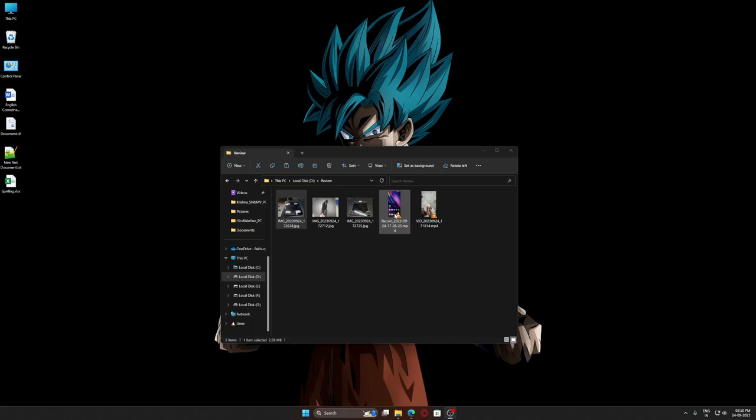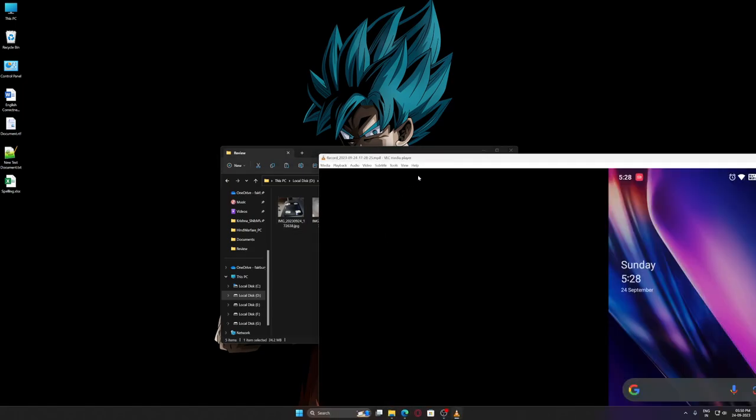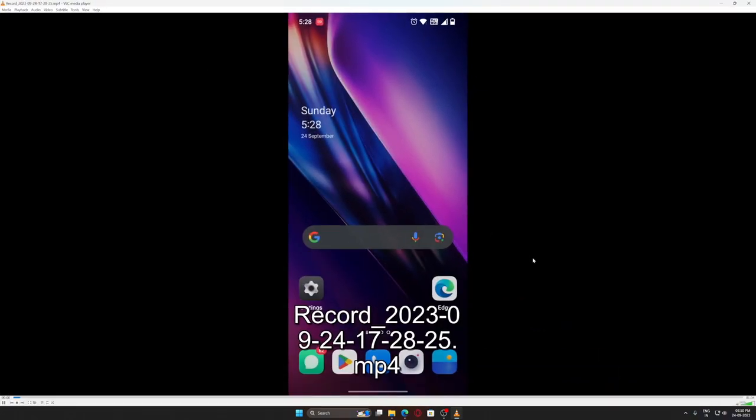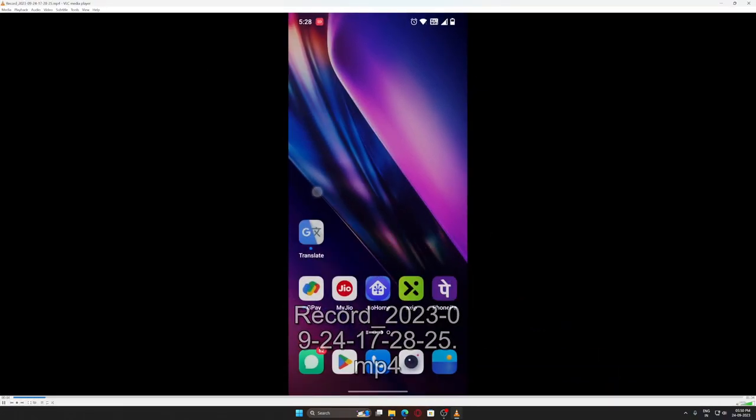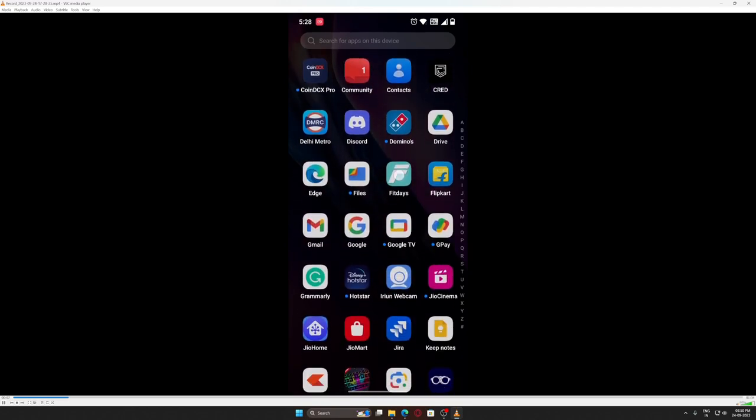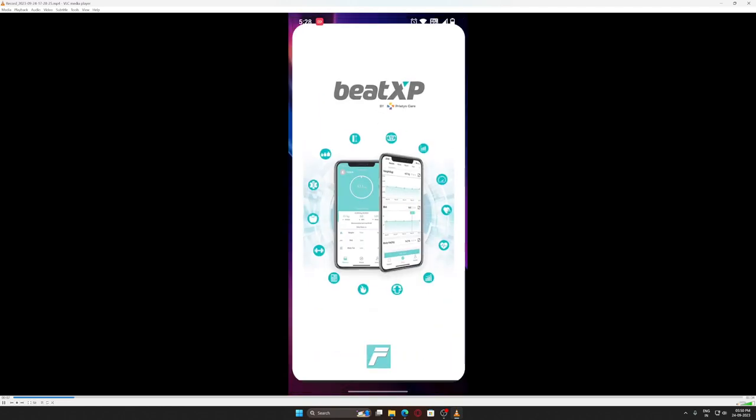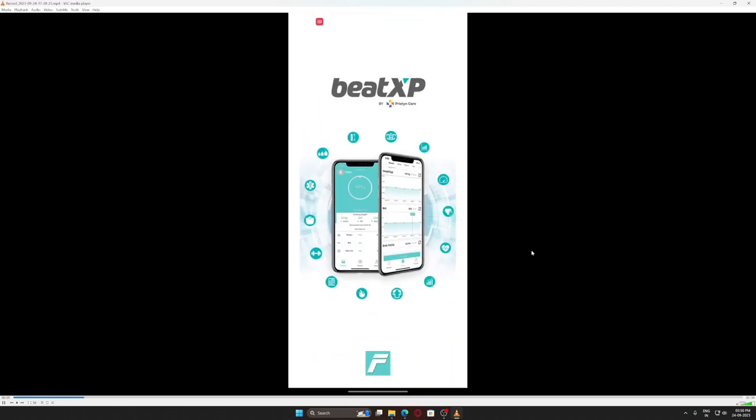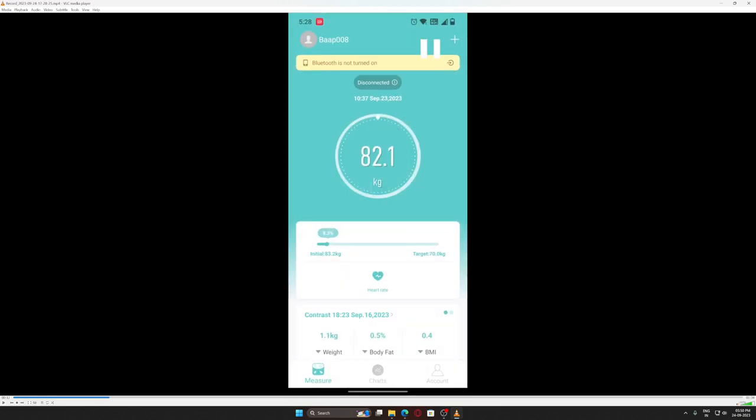Now let's move to the app. It has an app which comes with it called BeatXP. As you can see, my device is disconnected and Bluetooth is not on. To connect the machine, you have to turn your Bluetooth on. After turning on my Bluetooth, you can see it's connected.